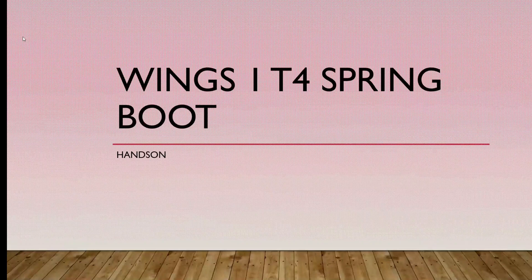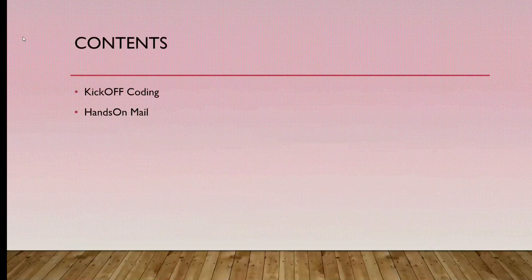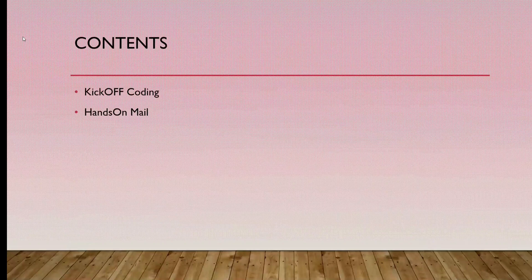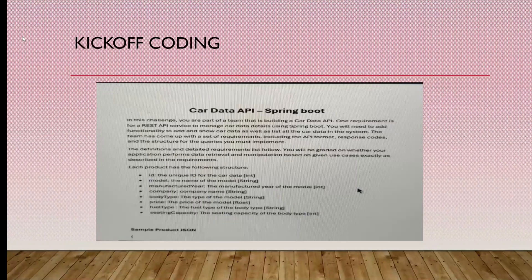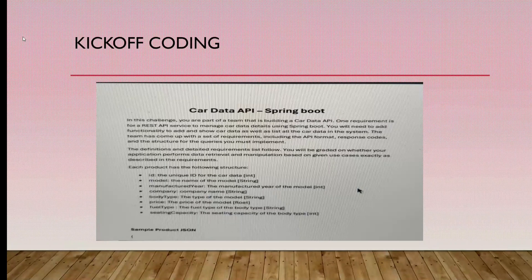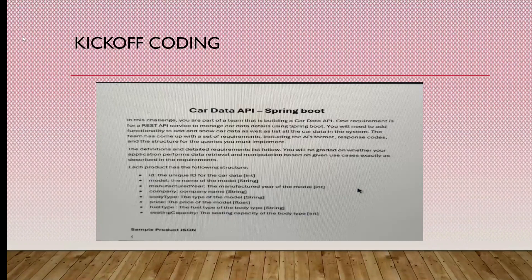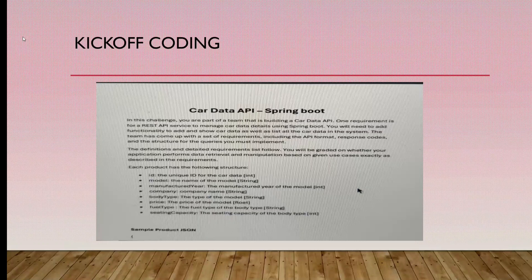Wings IT4 Spring Boot. These are the contents: kickoff coding and hands-on email. This is the coding challenge that they gave. It's the basic CRUD operation. We have to write the REST API services.